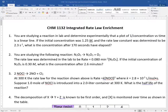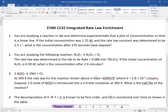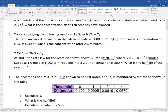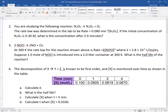Problem one: you are studying a reaction in lab and determine that a plot of one over concentration versus time is linear. Given the initial concentration, rate constant, find the concentration after 170 seconds. Number two: studying this reaction, given the rate law and the initial concentration, find the concentration after this amount of time.